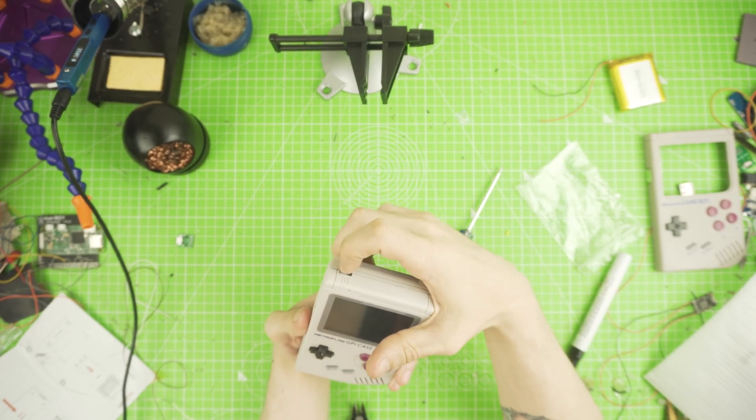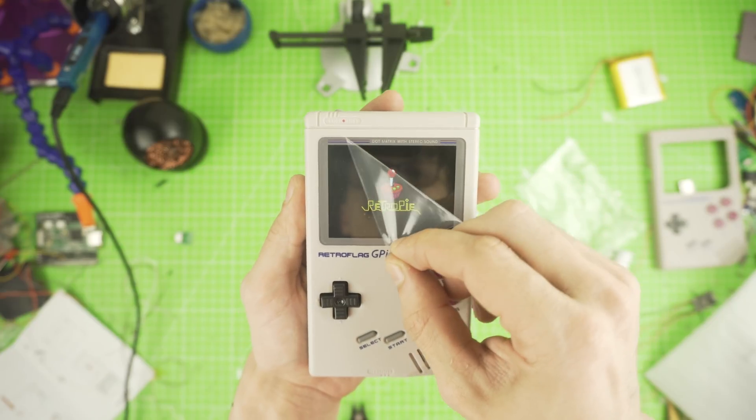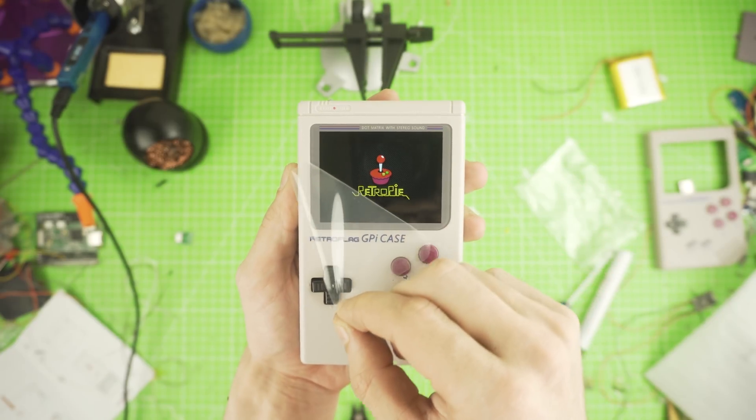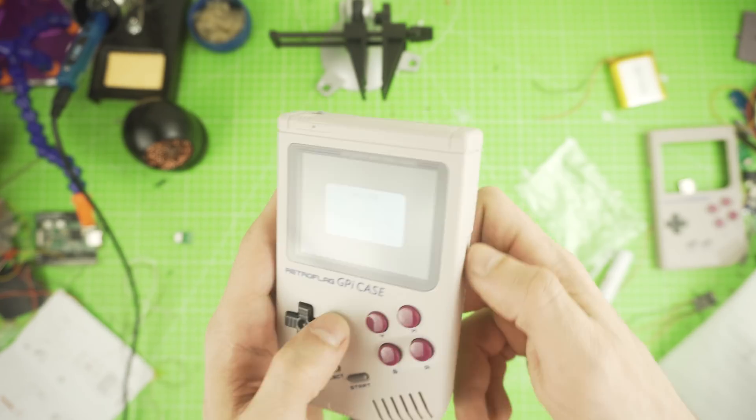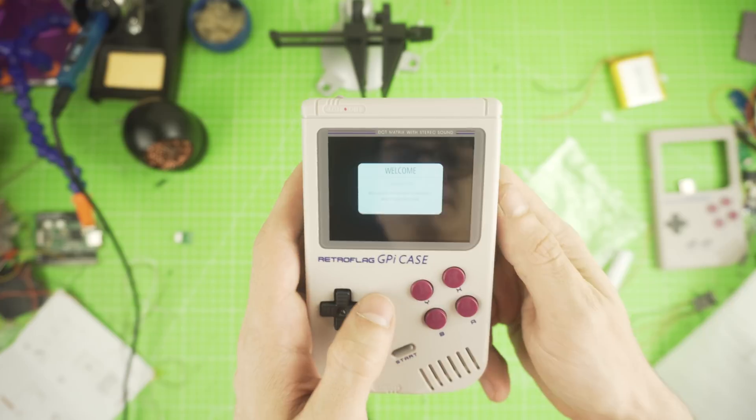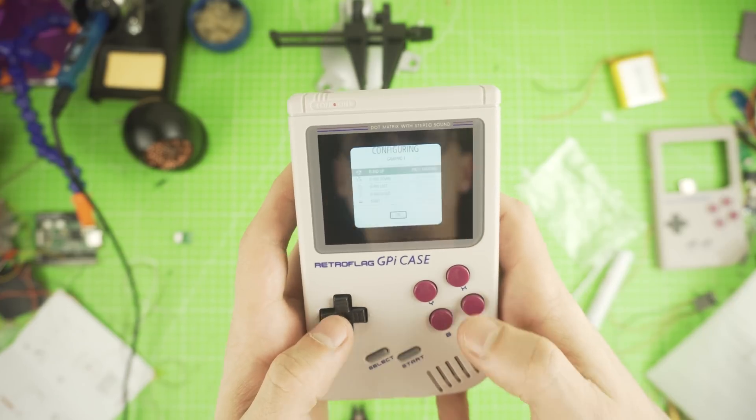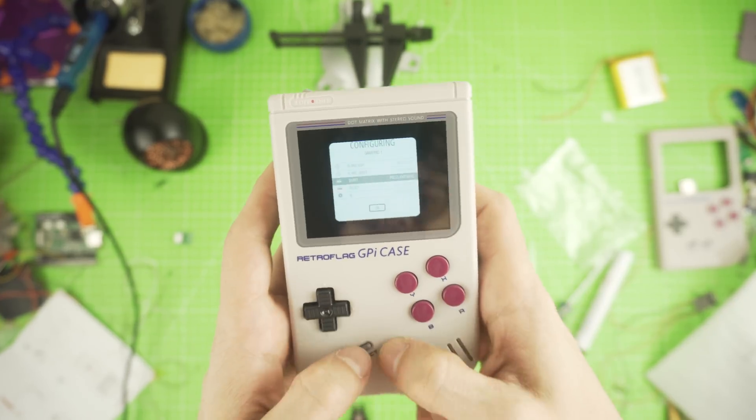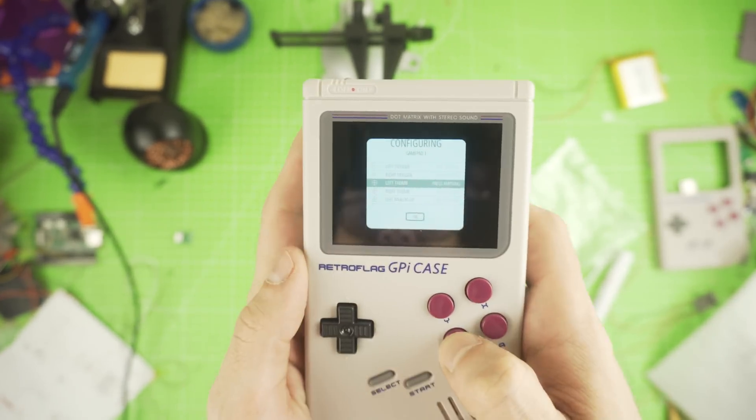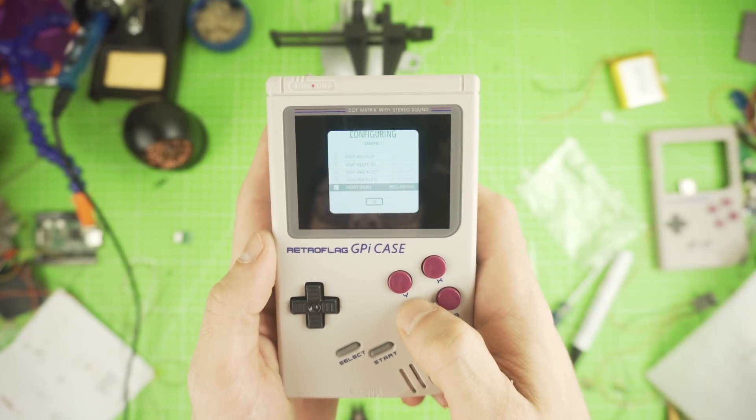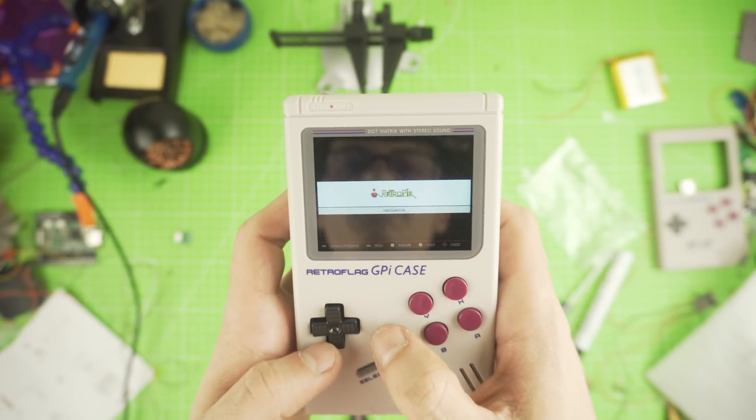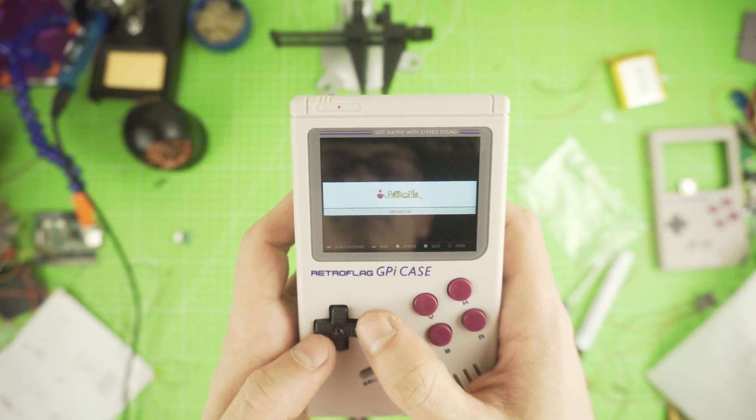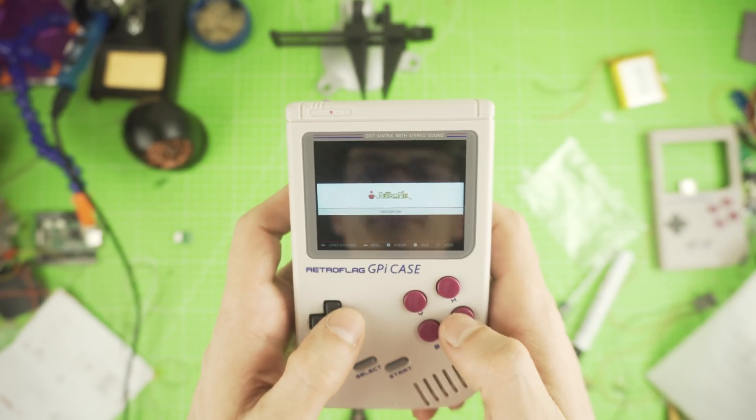We got a fully functional Game Boy Zero. We need to set up the buttons and we boot into RetroPie. And that's it. From here you can use it as it is.